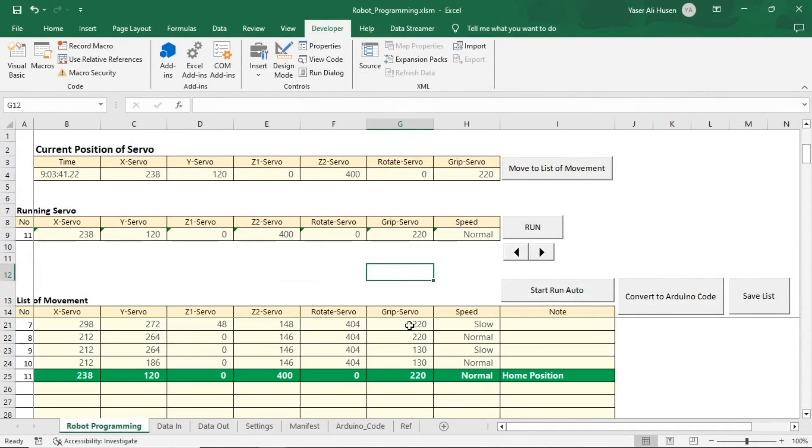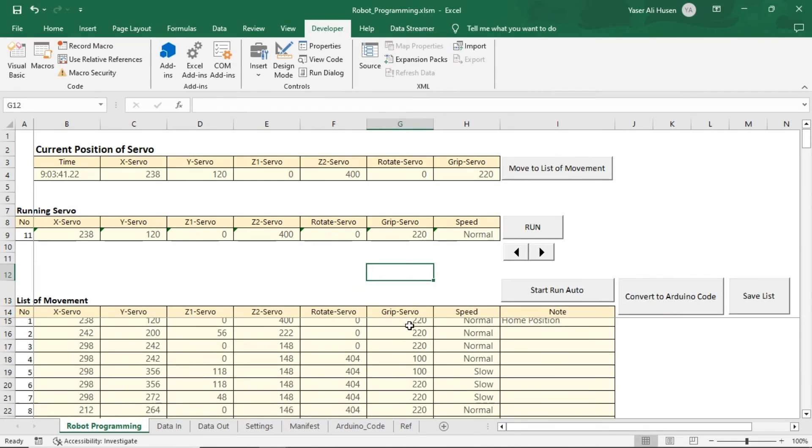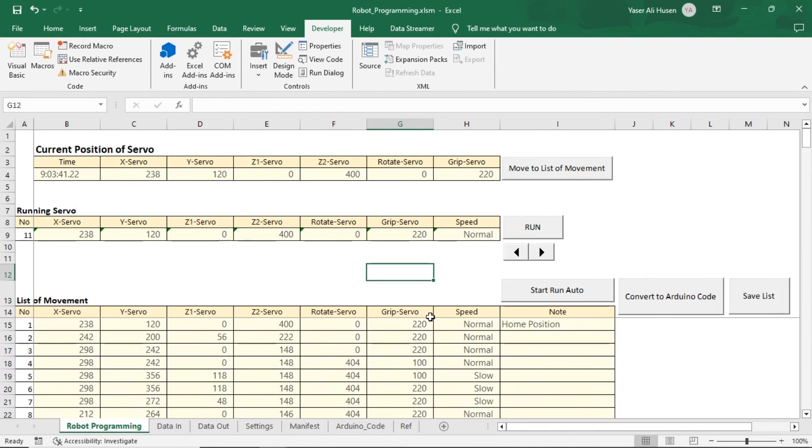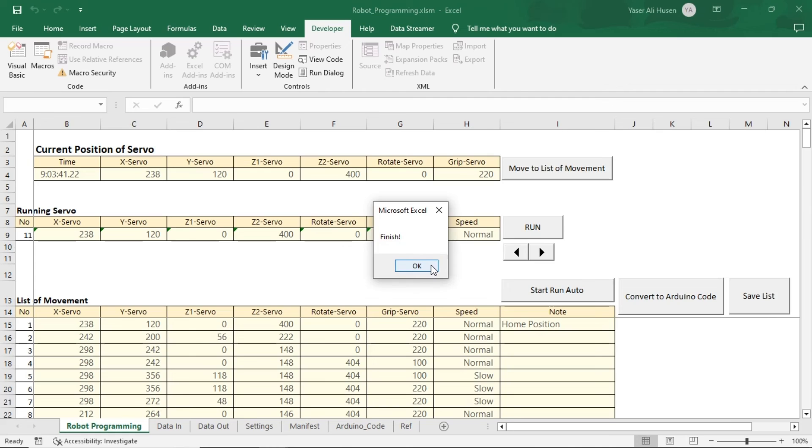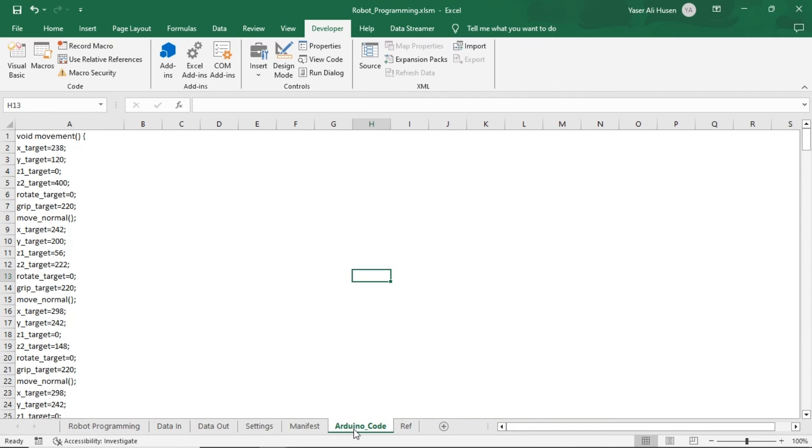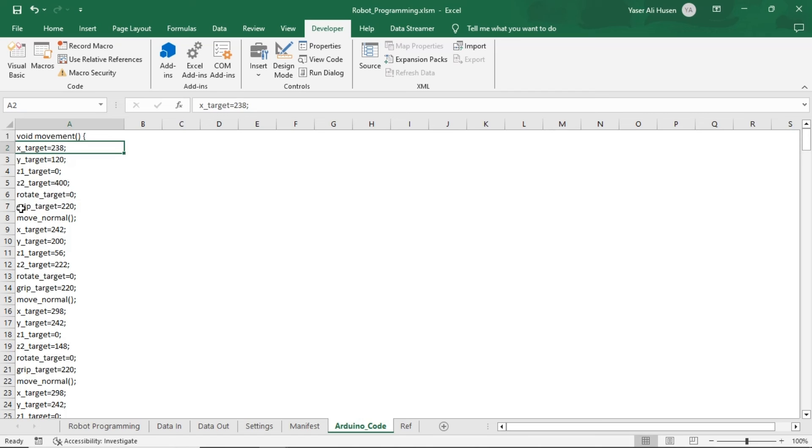To convert the created movements into a function in the Arduino code, click the Convert to Arduino code button. This will generate code on the Arduino code sheet that can be copied into your Arduino code. This allows the Arduino to execute the program independently of Excel.